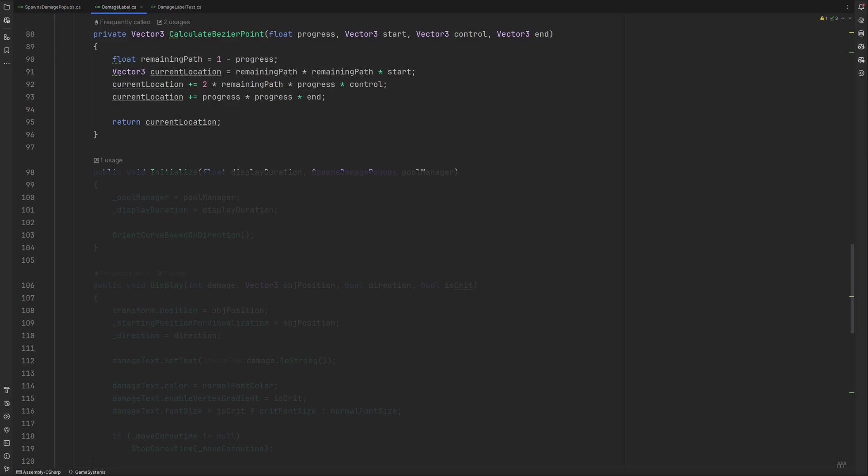We need to initialize our label when it gets created. For that we take the display duration and a reference to the pool manager we will get to after this and assign them to local values. We then need to orient our curve accordingly.